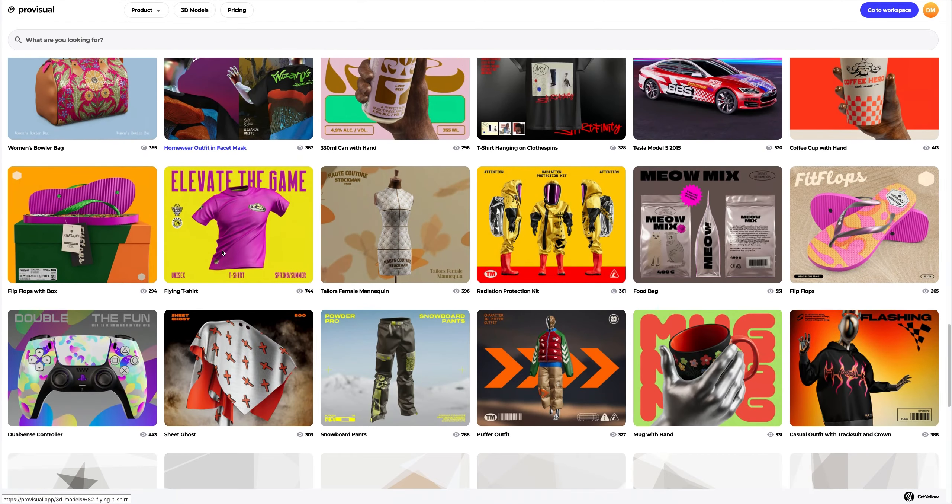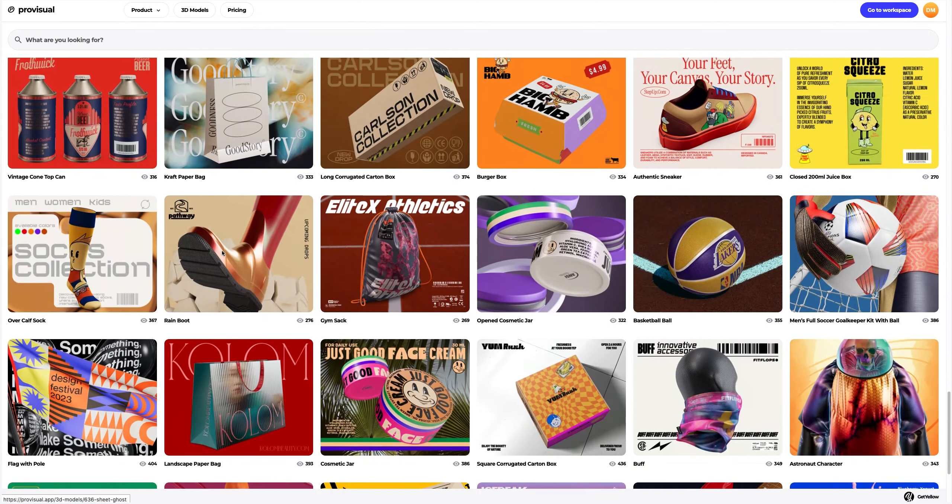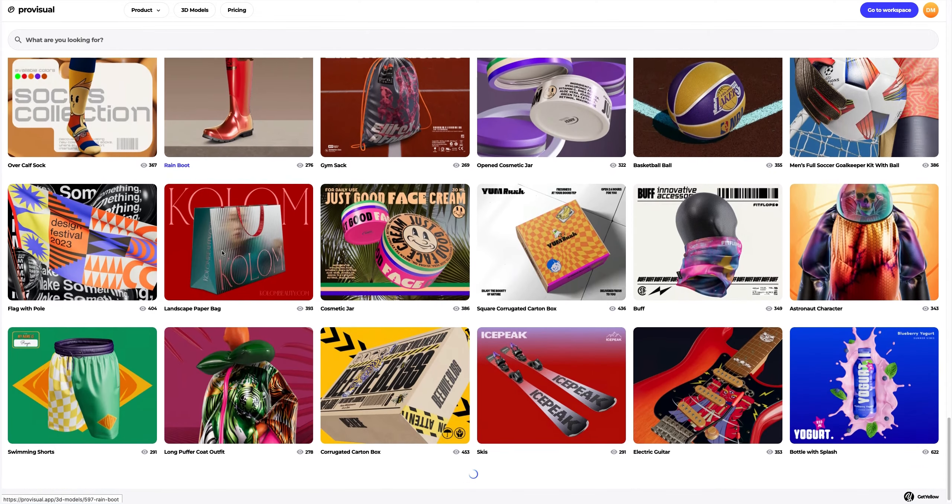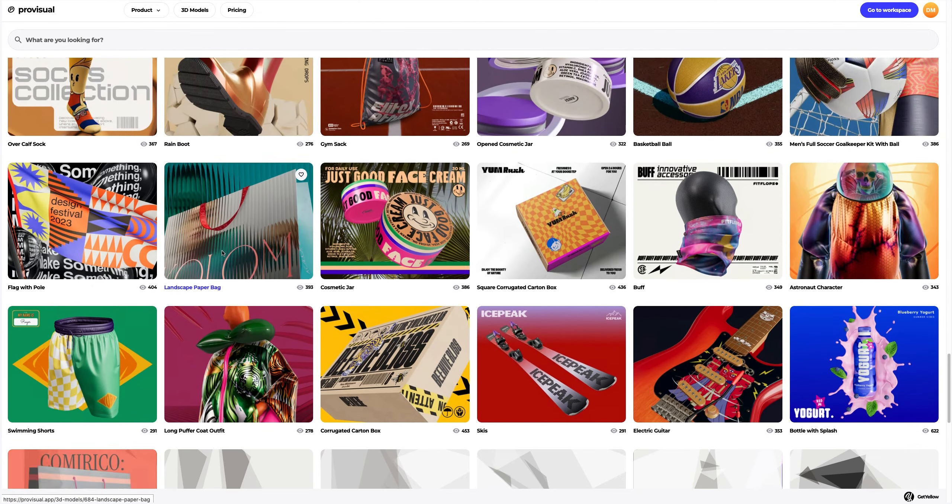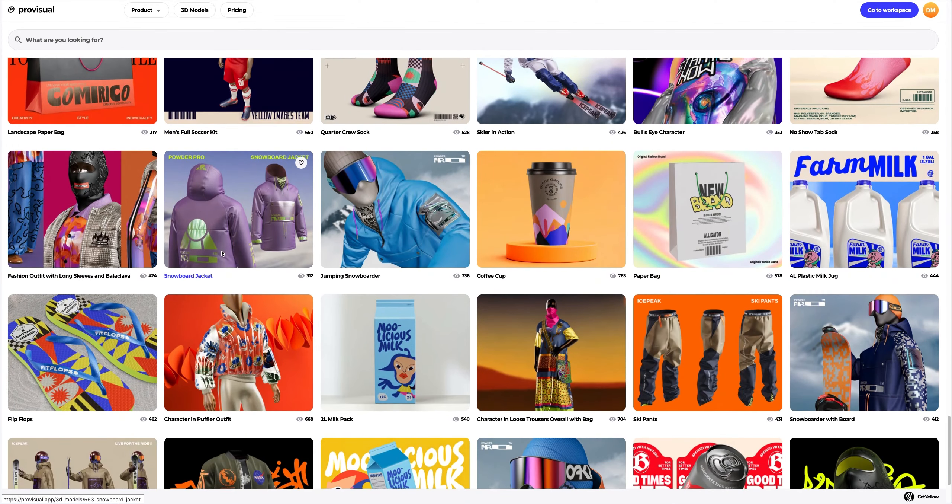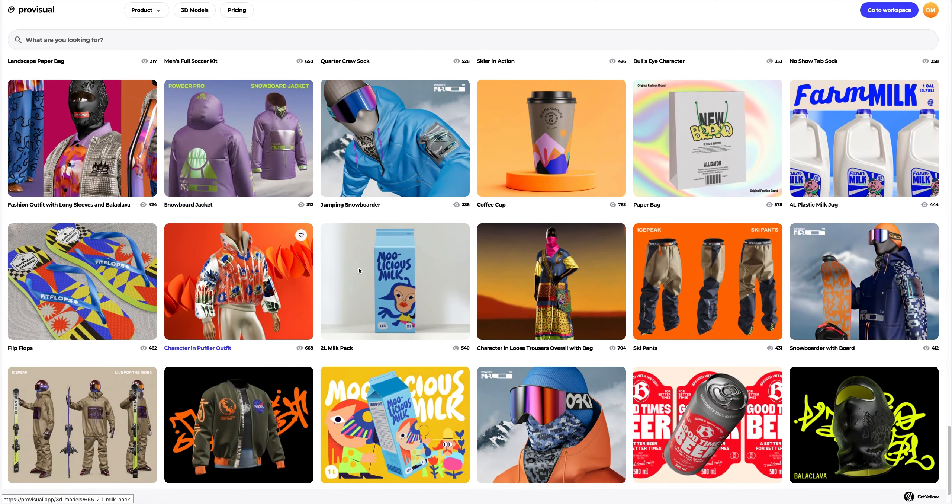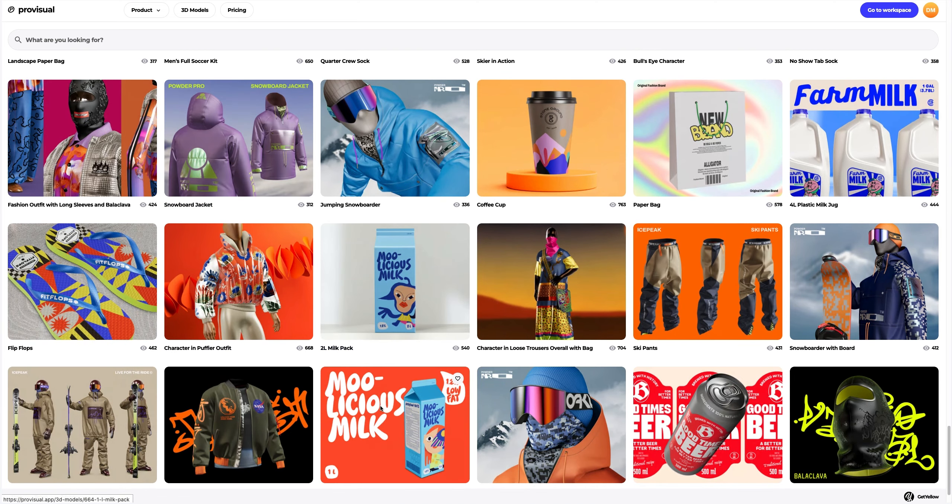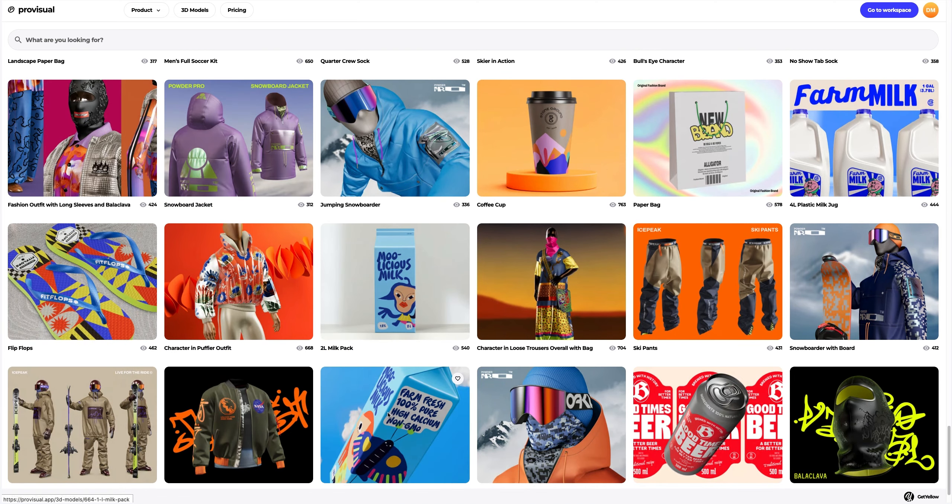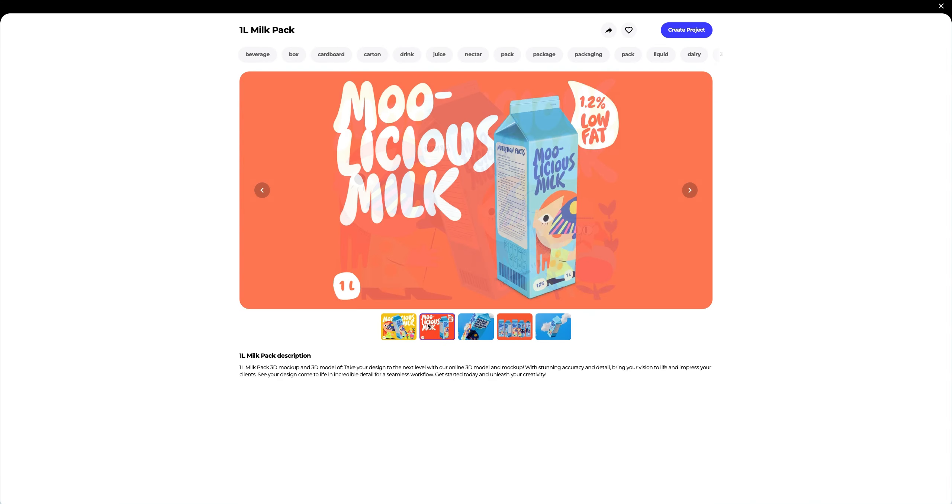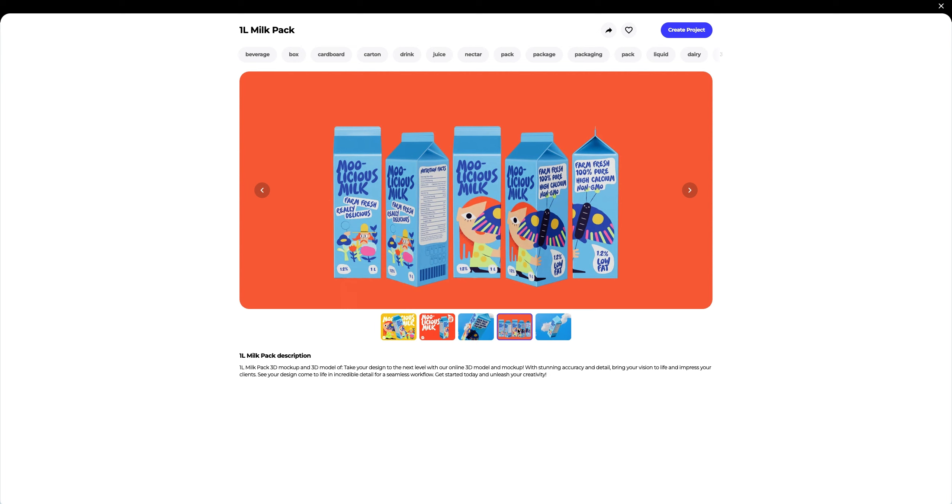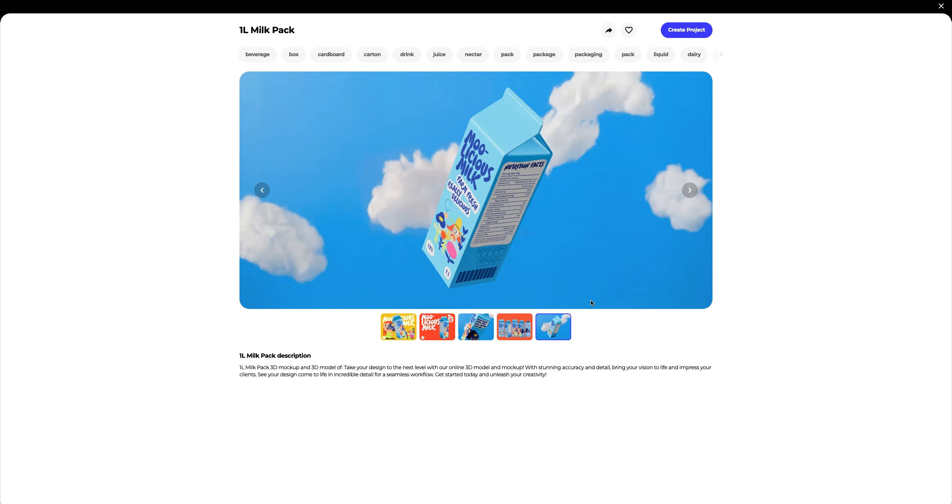In this tutorial, we will learn how to customize a 3D model of MilkPack. Let's find a package that suits us from a large library of 3D models. This 3D model of MilkPack suits us. Let's take a closer look at it. That's what we need. Let's create a new project.